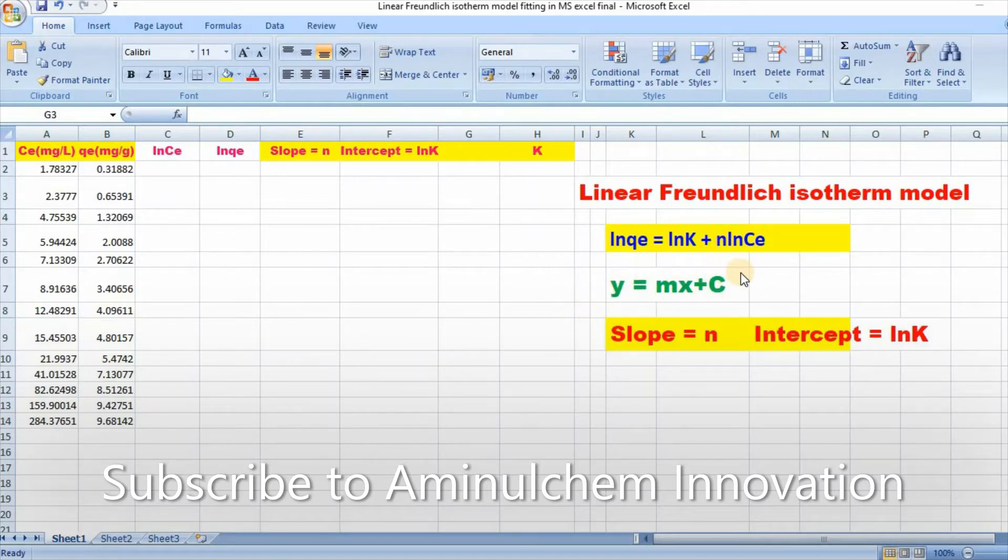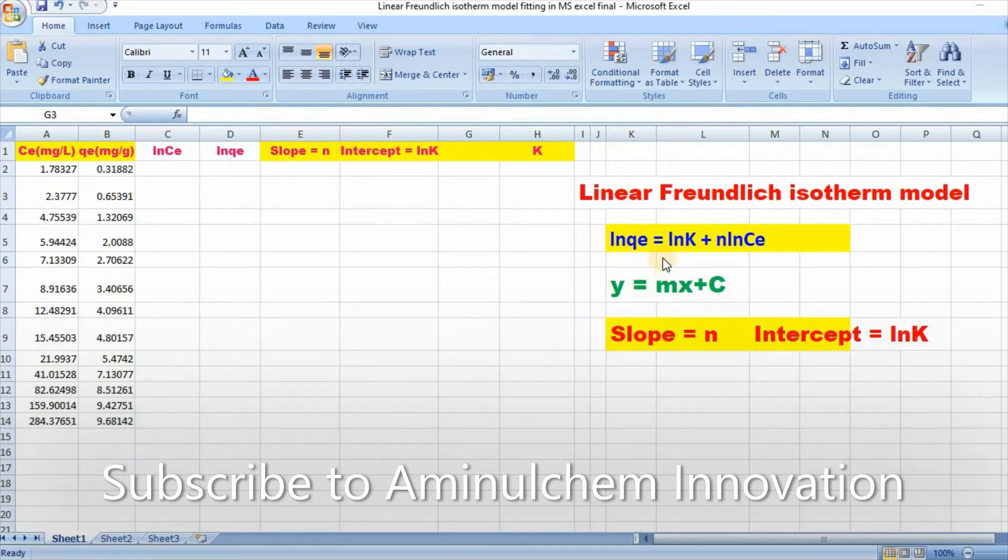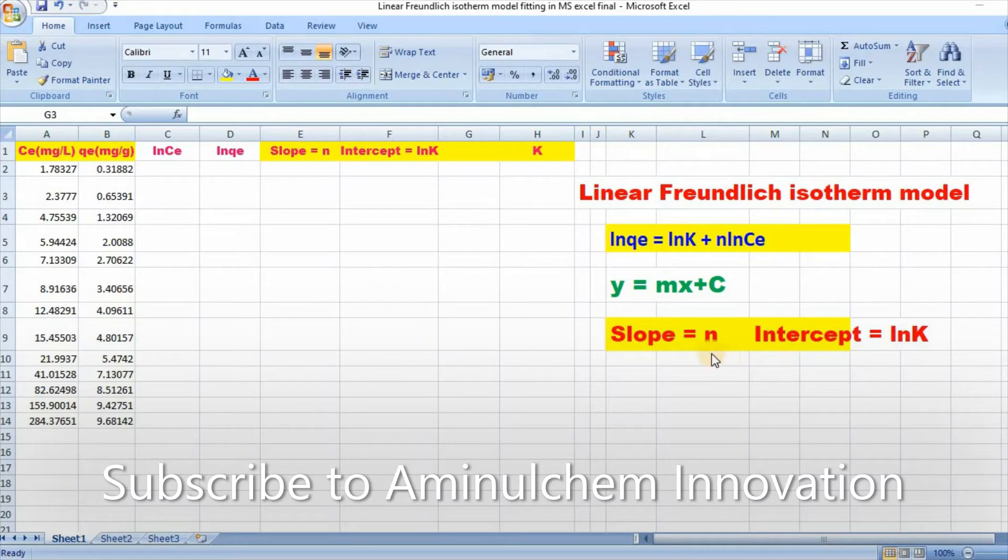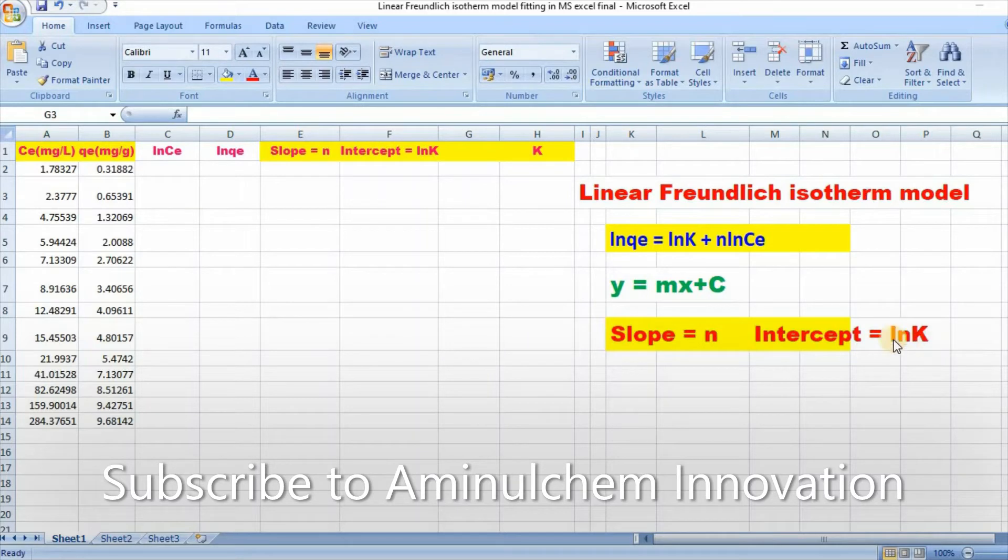If we consider this linear equation, we see that a plot of ln QE versus ln CE will produce a slope equal to n and intercept ln K.